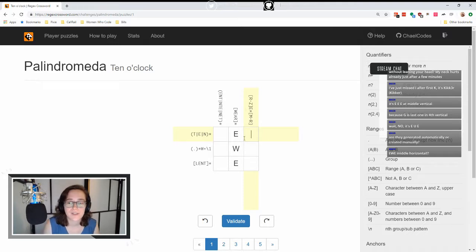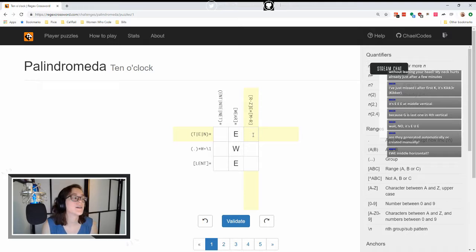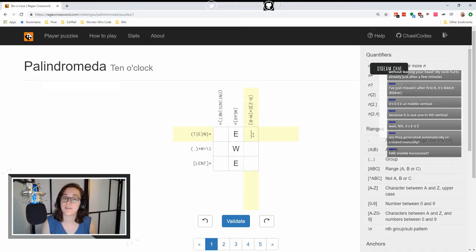And I don't have any other magic letters, so that is EWE. Cool. So now we're getting to do ranges — R through Z is going to be this first character. L, M, N, O, P, Q, R, S, T, U, V. Okay, so that has to be T.